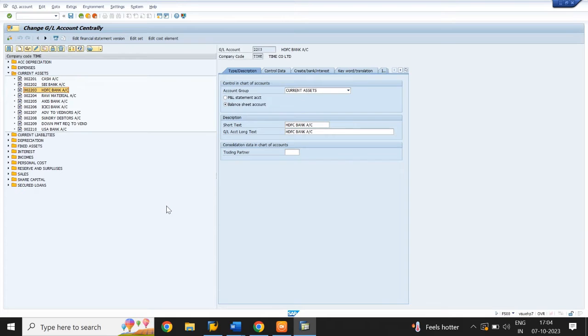Create one more bank account, same as HDFC. Next, create a salary account.